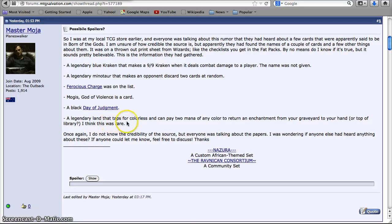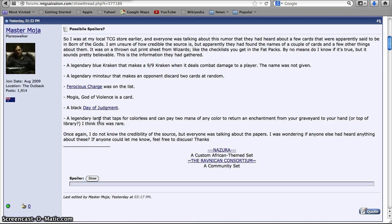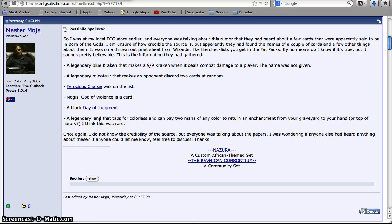But the next thing he mentions, a legendary land that taps for colorless and can pay two mana to return an enchantment from your graveyard to your hand. And if it's rare, this card harkens back to Volrath Stronghold and cards of that nature, which have a two-tap awesome effect. Academy Ruins. They've been printed throughout Magic, and they're fairly unusual. They appeared in Time Spiral, and Volrath Stronghold is in Stronghold.